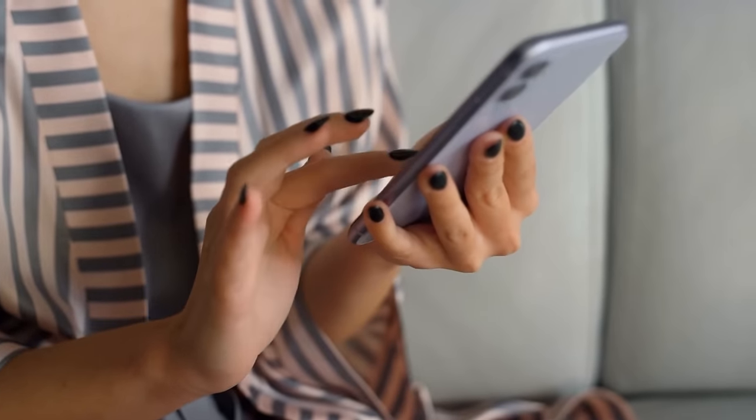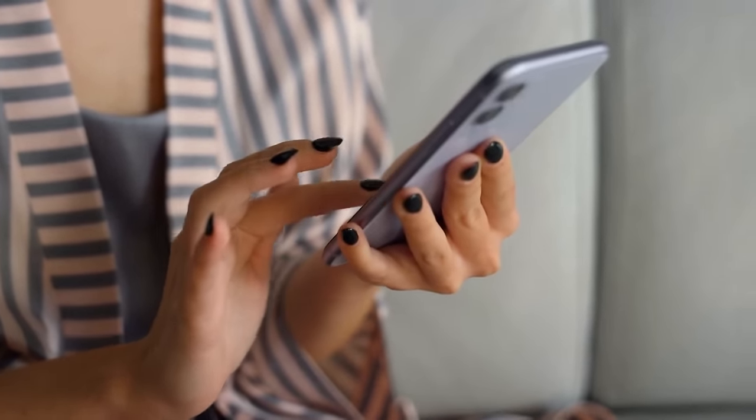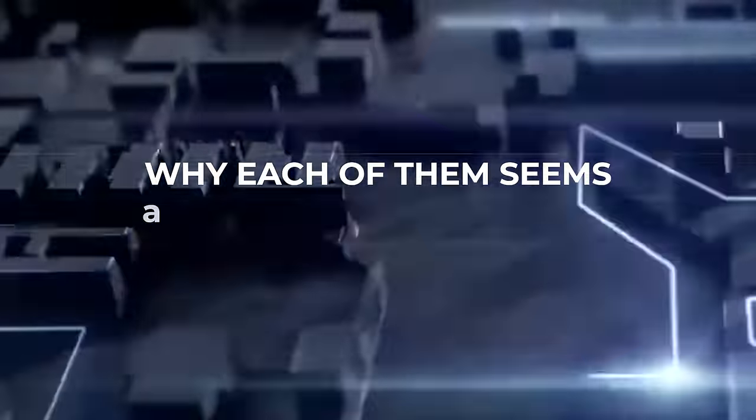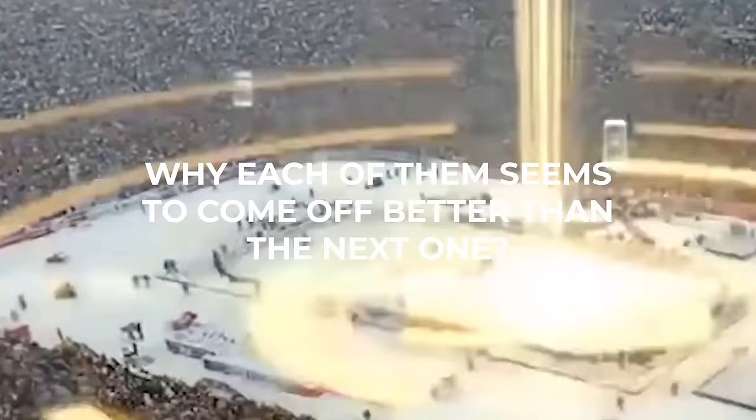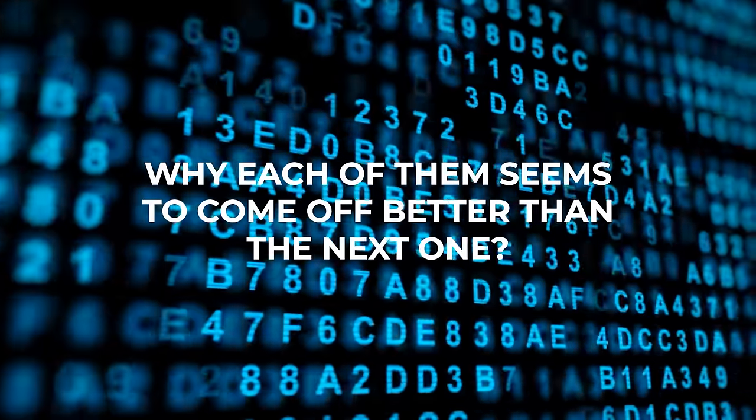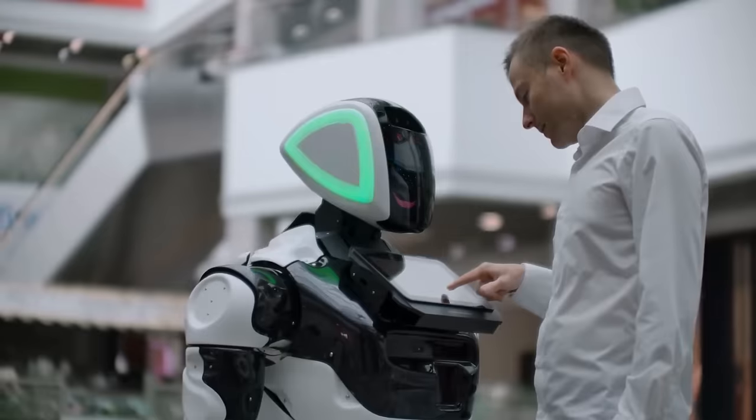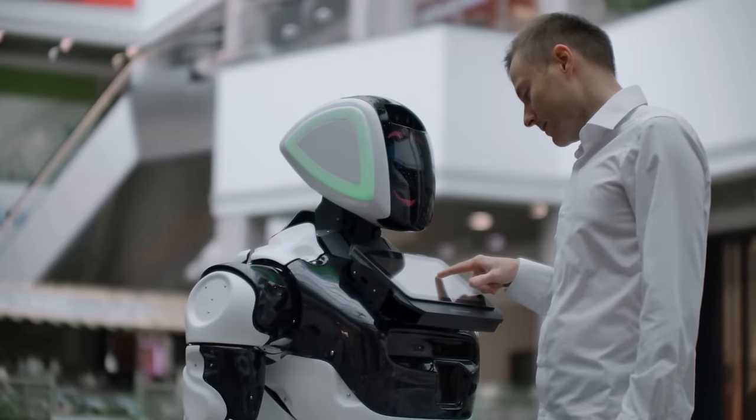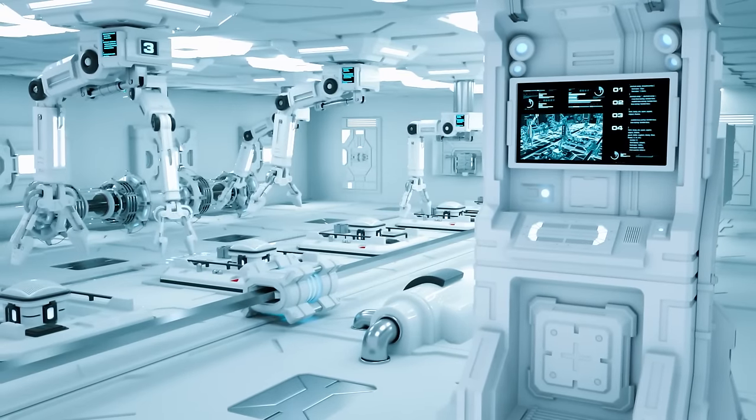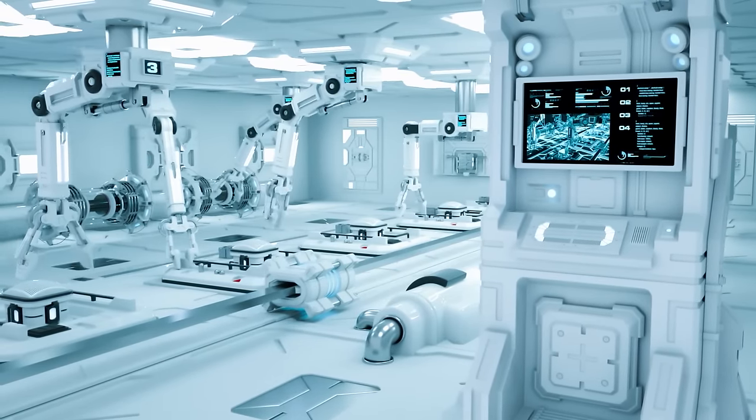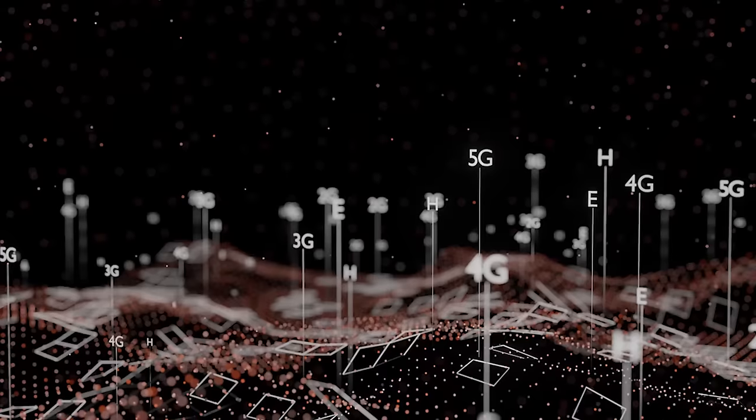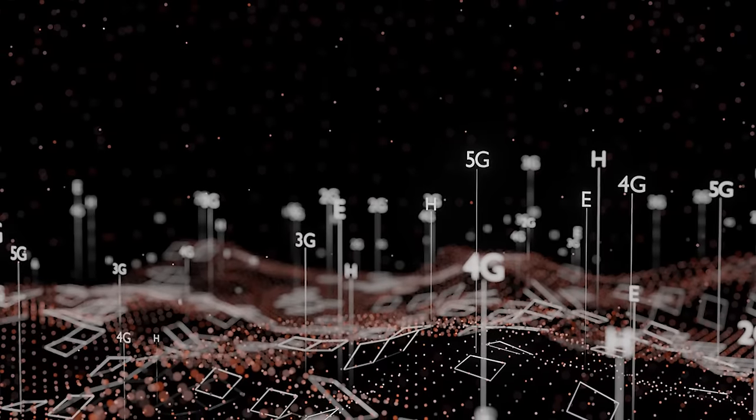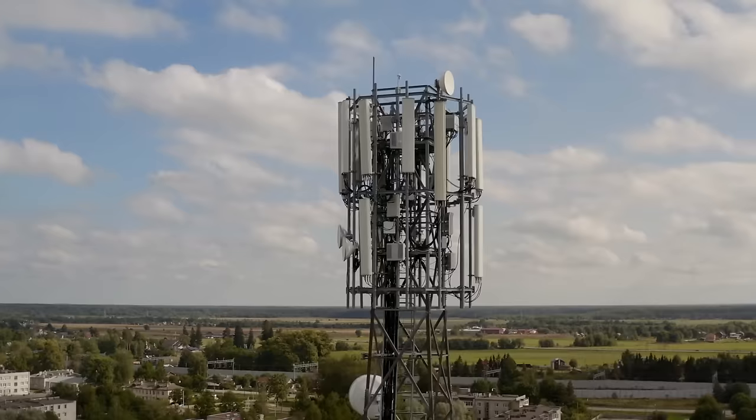But have you ever pondered on the difference between these networks, and why each of them seems to come off better than the next one? The truth is that the world is evolving, and with the existence of AI, things have been made much easier in every aspect of our life. So let's take a look at how these networks are different from each other.